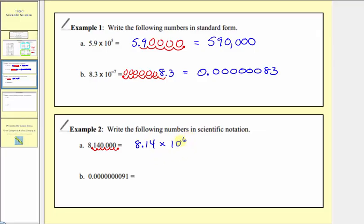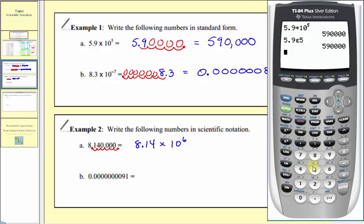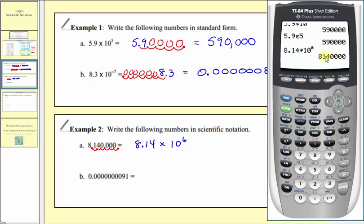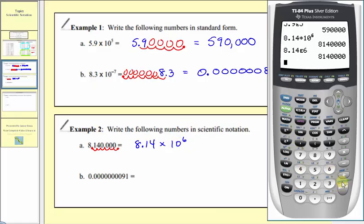An easy way to make sure we have the correct sign on the exponent is: if we start with a large number, we're going to have a positive exponent; if we start with a small number, we're going to have a negative exponent. Let's check this on the calculator: 8.14 times 10 raised to the power of six verifies our work. We could also enter 8.14, press second comma, enter the exponent of six, and press enter, with the same result.